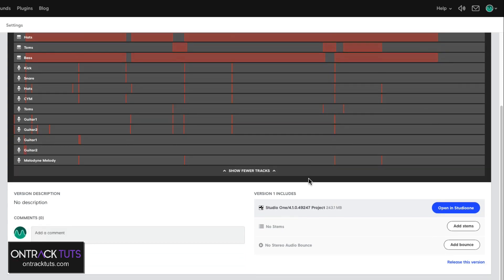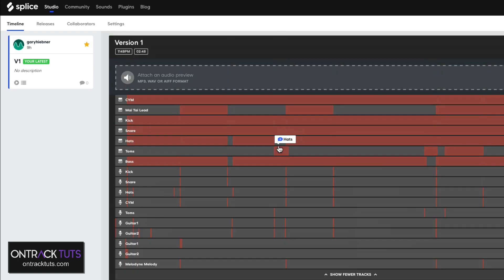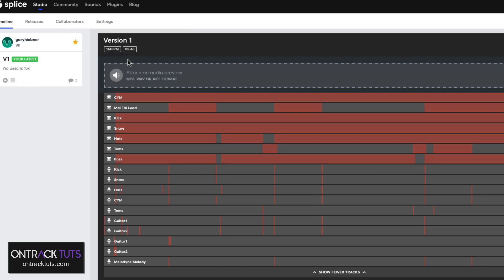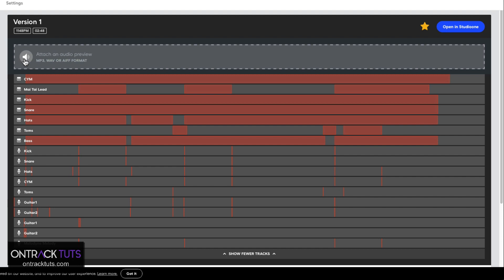It also shows you which version of Studio One that's included. And if you're using any third-party plugins and effects, it'll also list these. So that's pretty cool. And also, it's showing you the tempo and the time of the song.